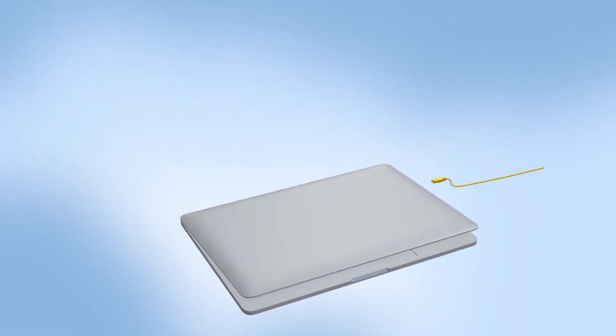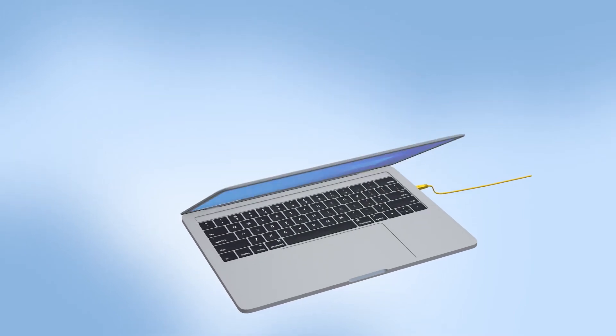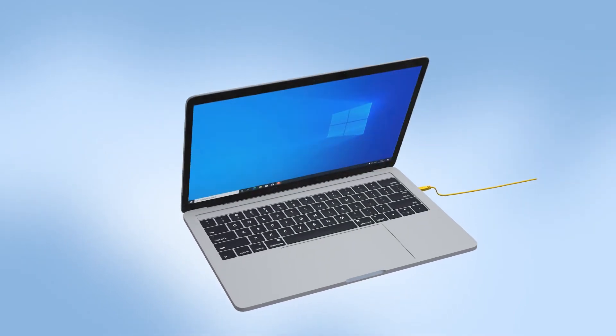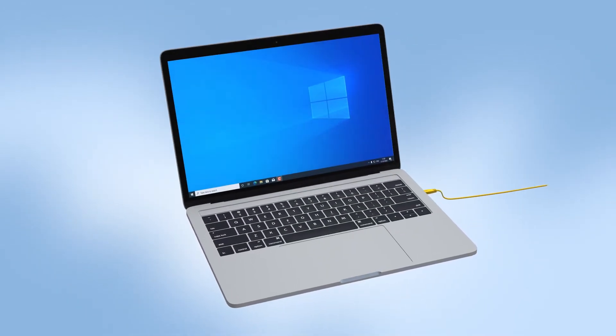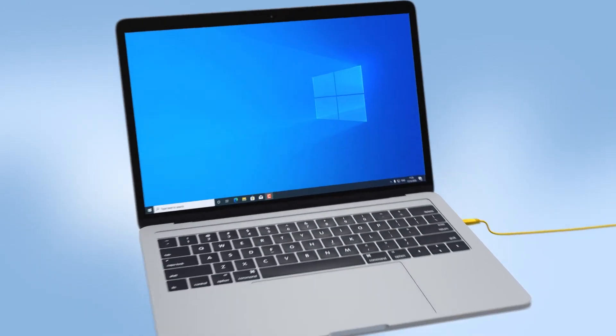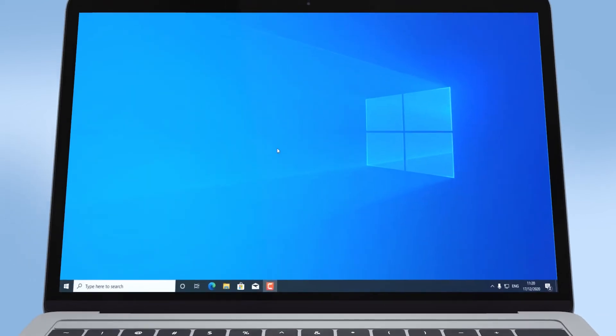Running a ping test will help us identify what is causing your slow broadband speed. To carry out a ping test,